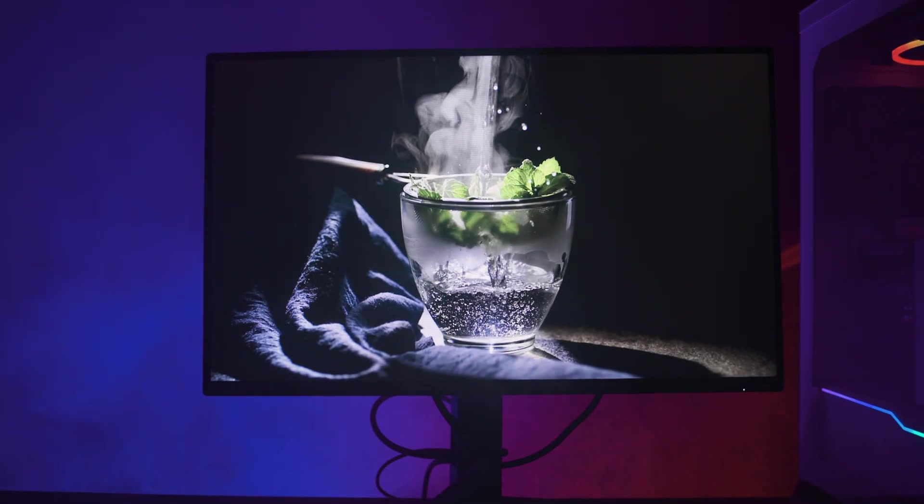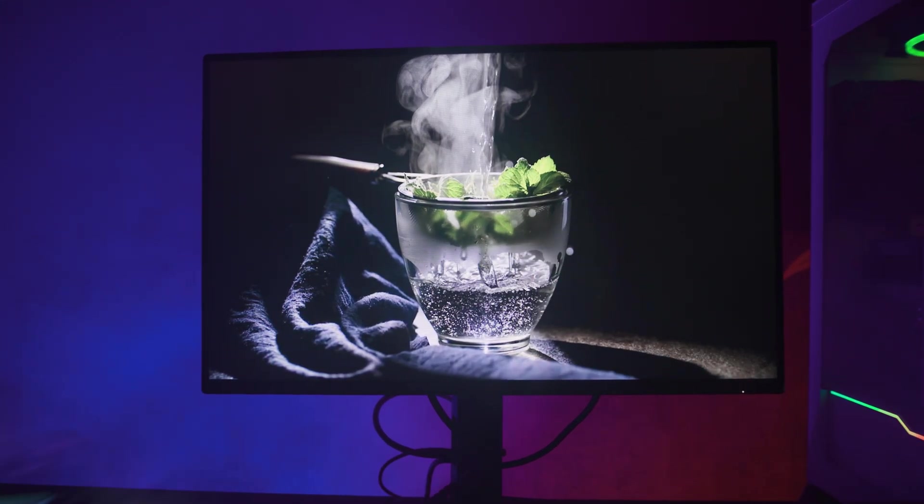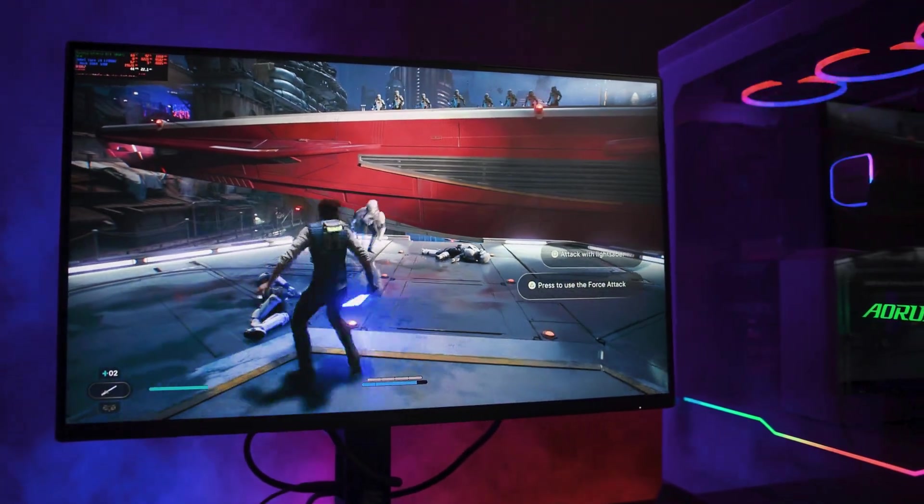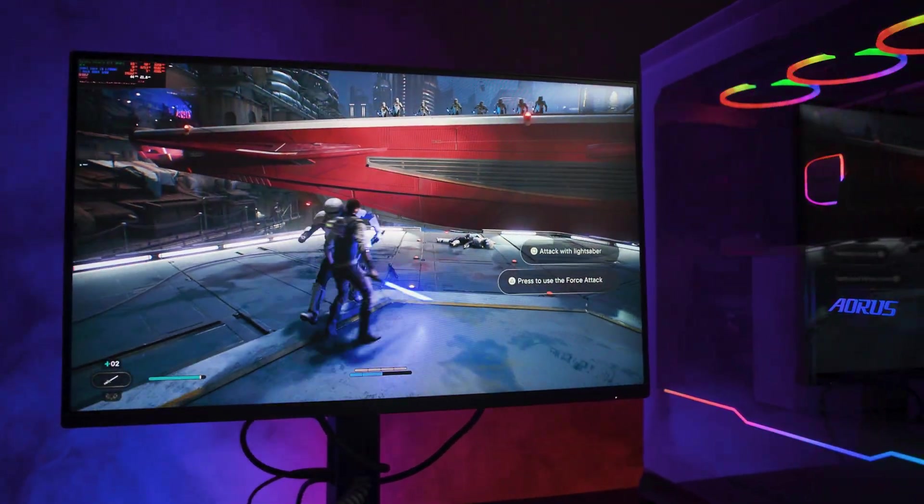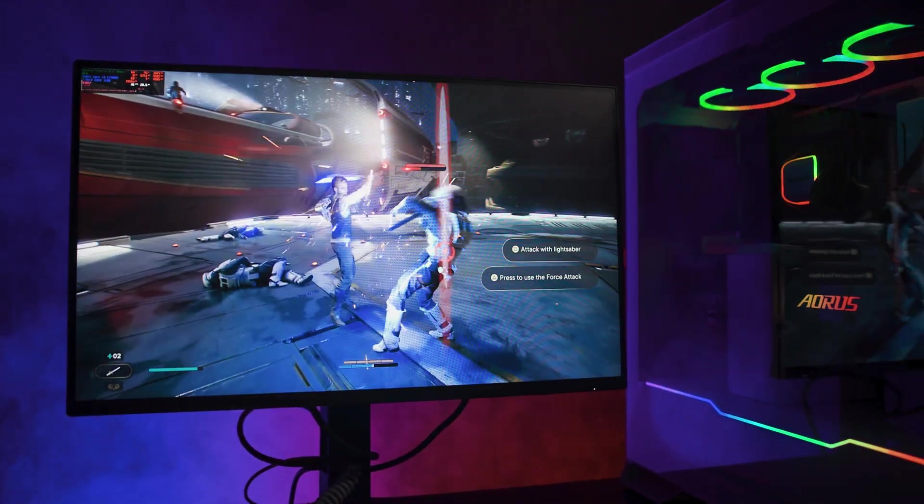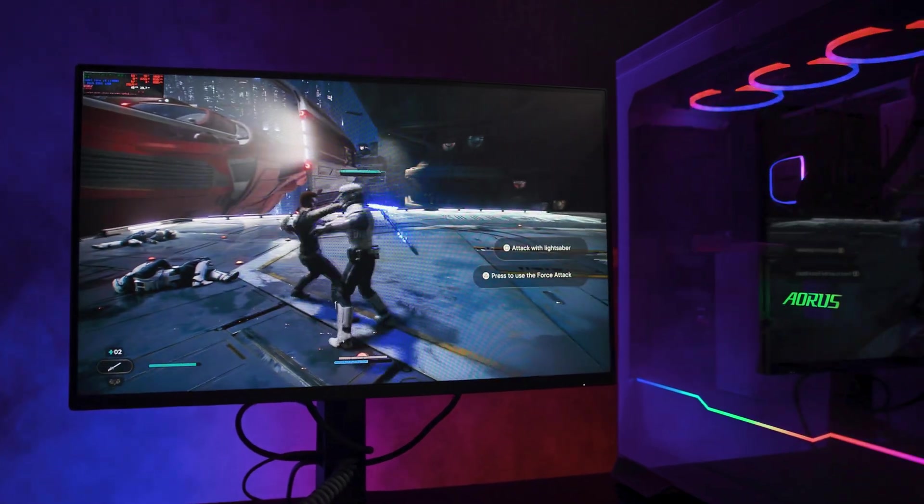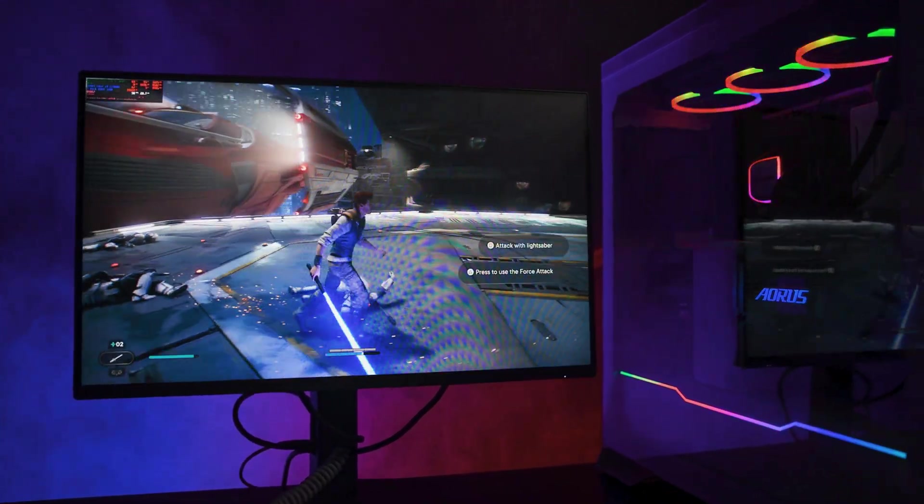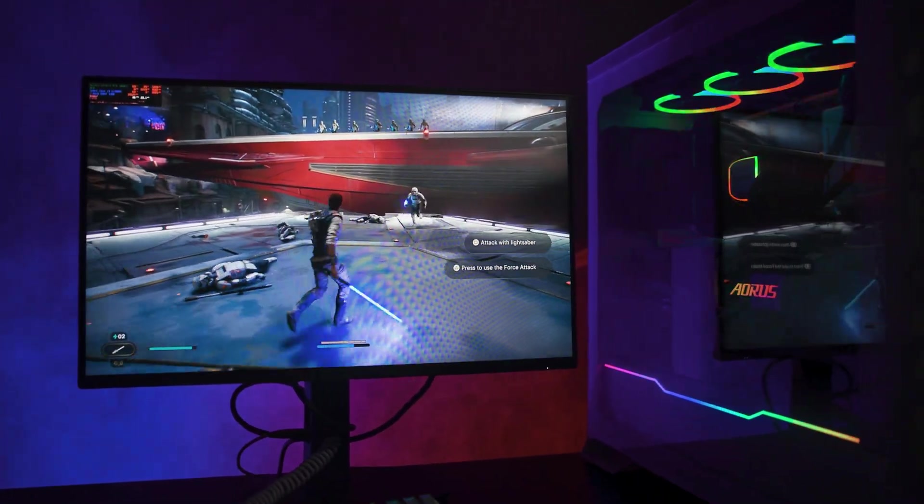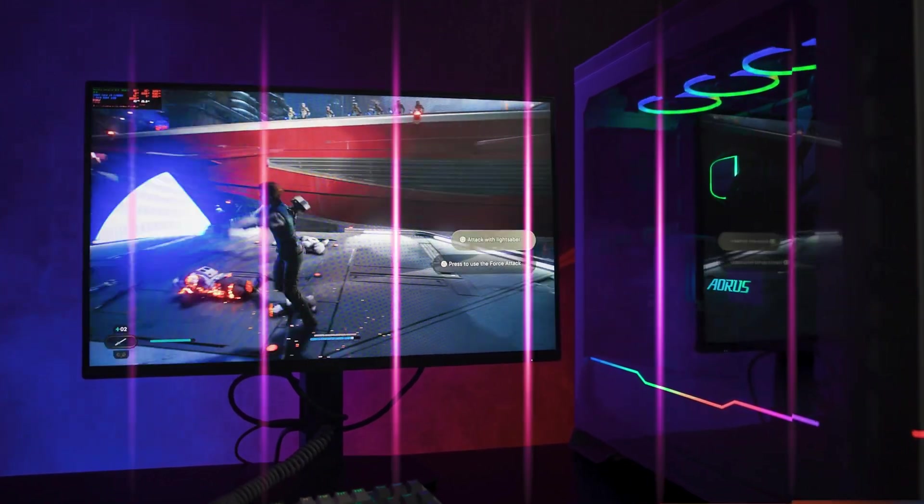Extra gaming touches include low-input lag mode, shadow control and game colour presets, plus the USB 3.2 hub lets you plug in peripherals straight into the monitor.